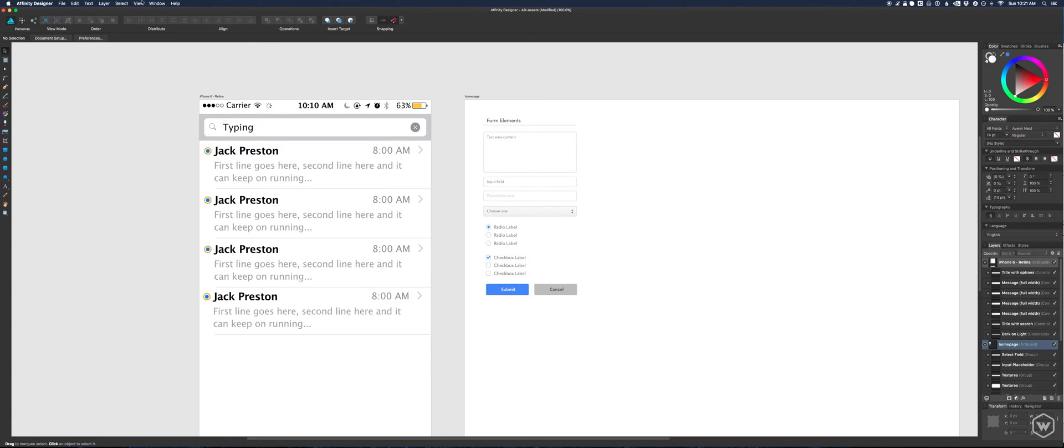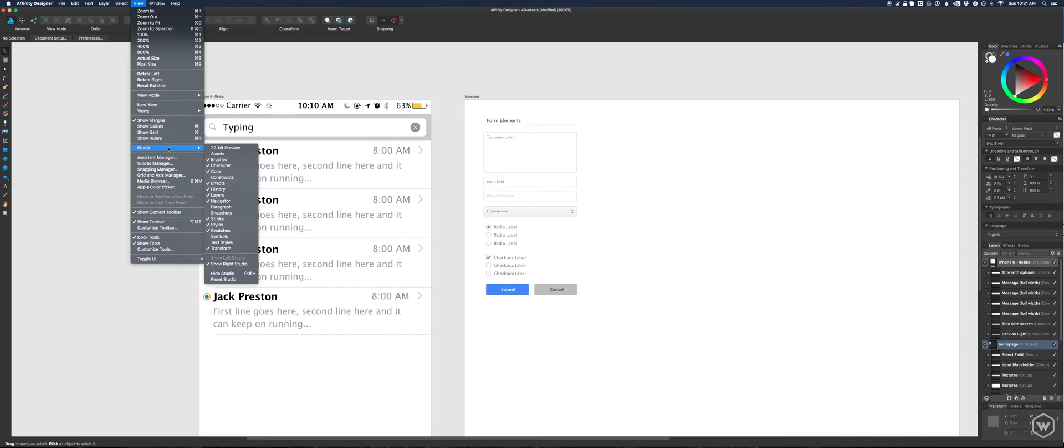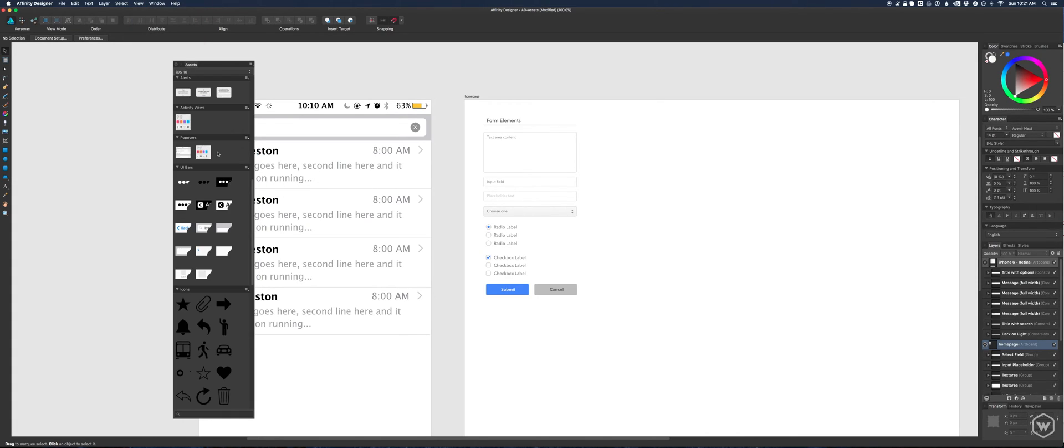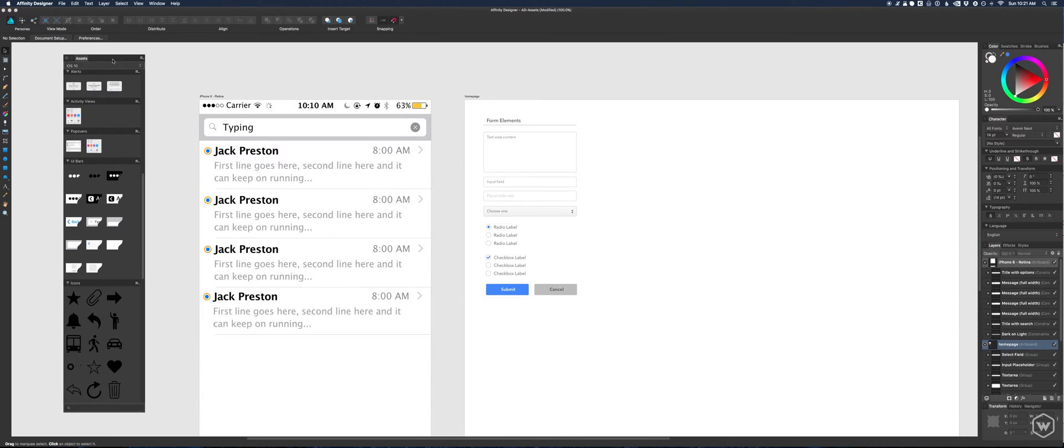To give you a perspective what assets are in the program, you'll actually go to View, Studio, Assets. They won't be viewed by default, you'll have to fire up the window that actually displays the assets. In the latest version 1.5, I think it's 1.54 right now, I could be wrong.